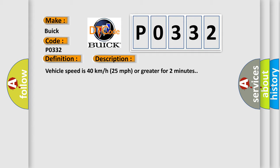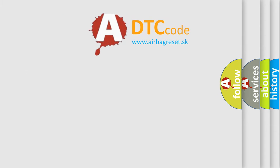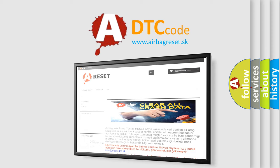This diagnostic error occurs most often in these cases: A sensor does not transmit for 18 minutes. The Airbag Reset website aims to provide information in 52 languages.